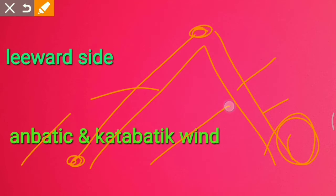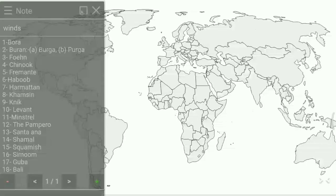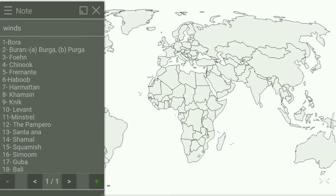Regarding anabatic and katabatic winds, I have already uploaded a video on those terms, so please watch that video. Now let's move to our topic — local winds. Here I have listed some important local winds which we will locate on the map, arranged by number.